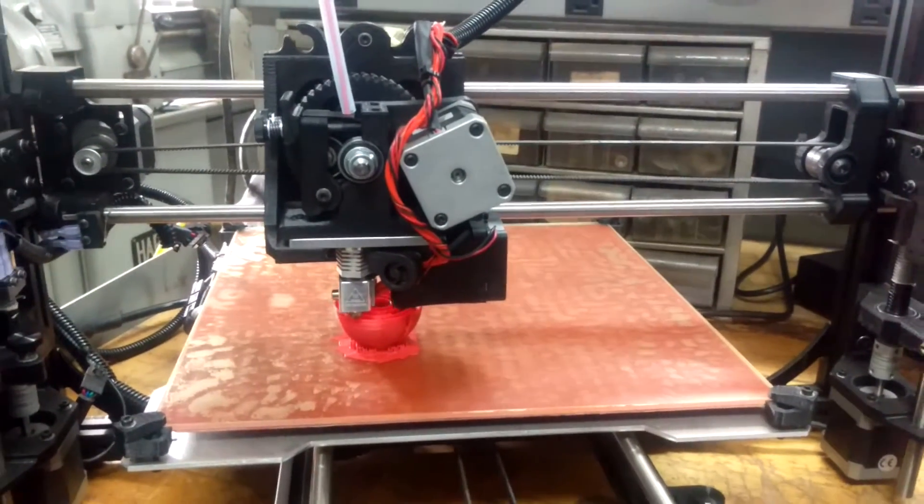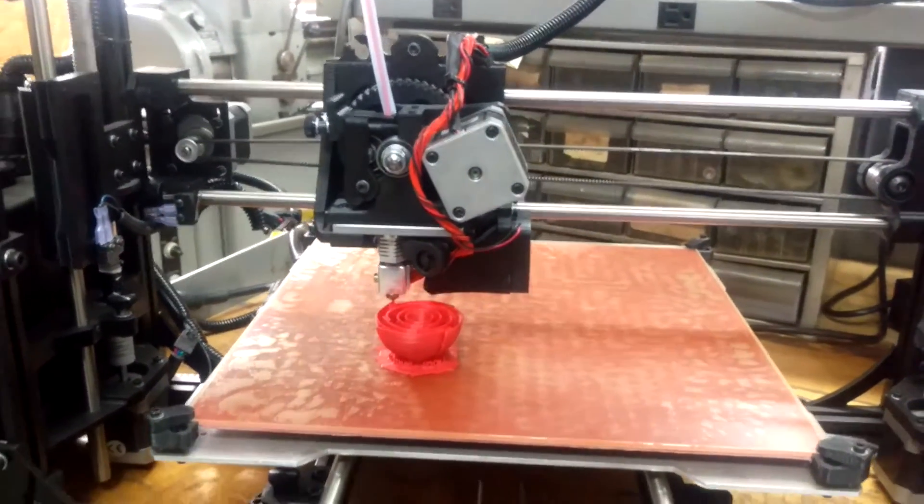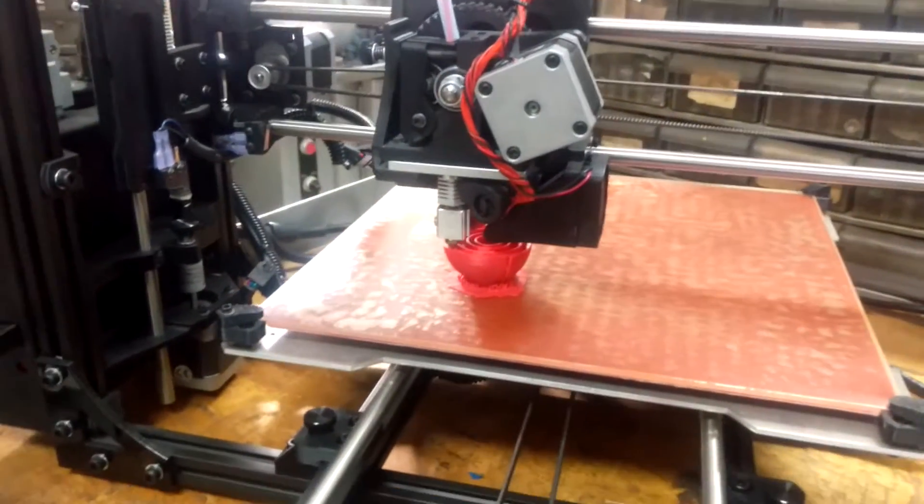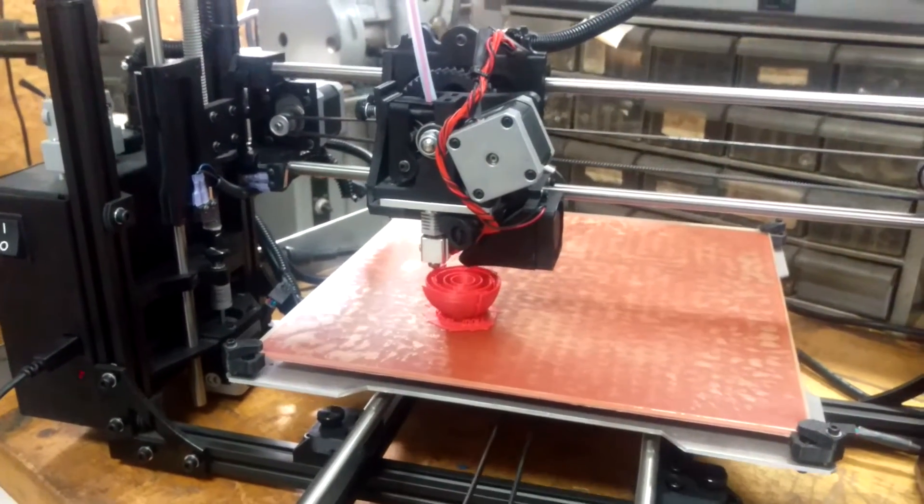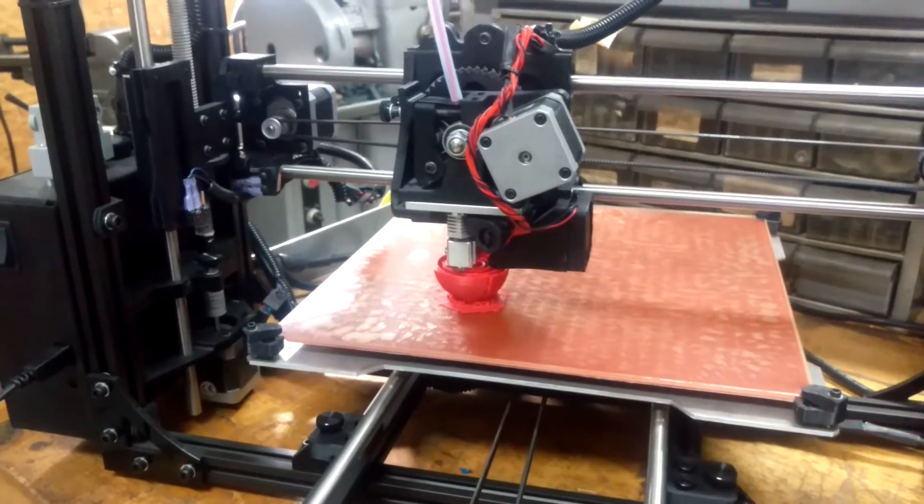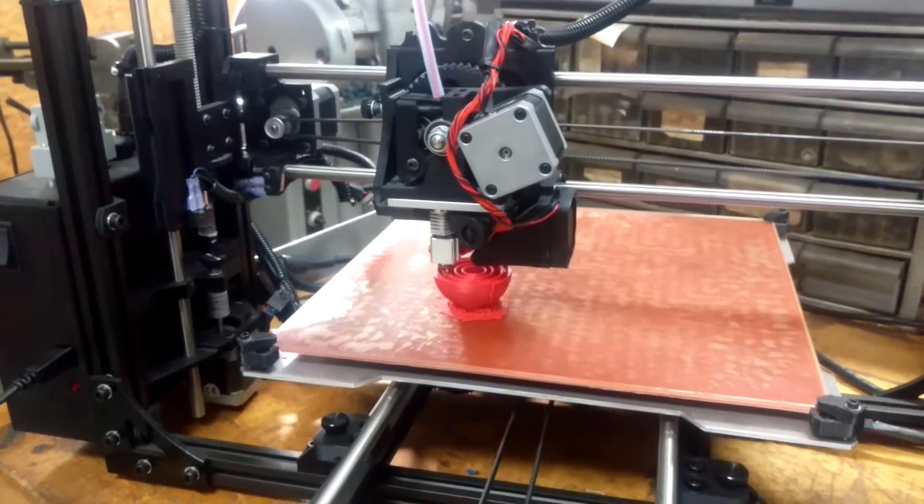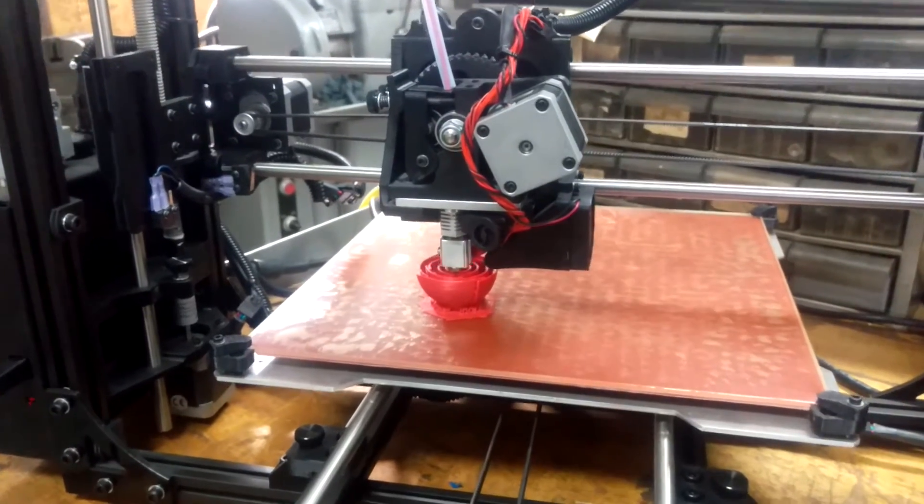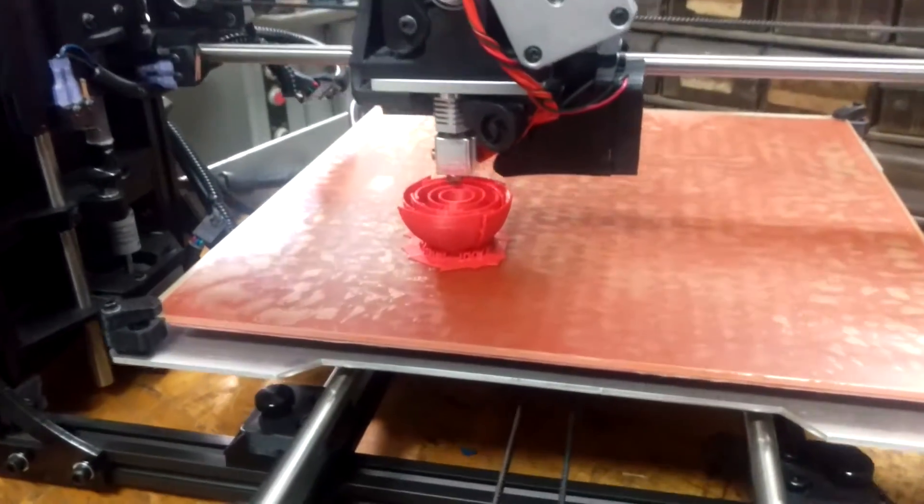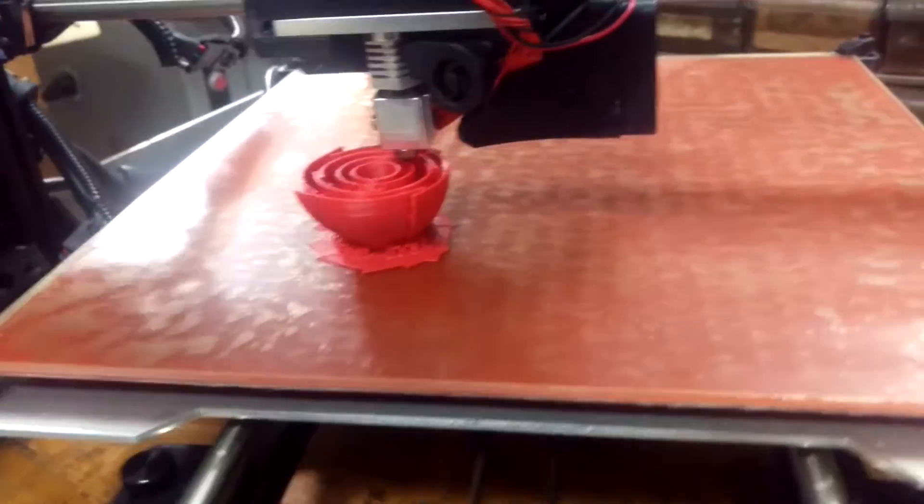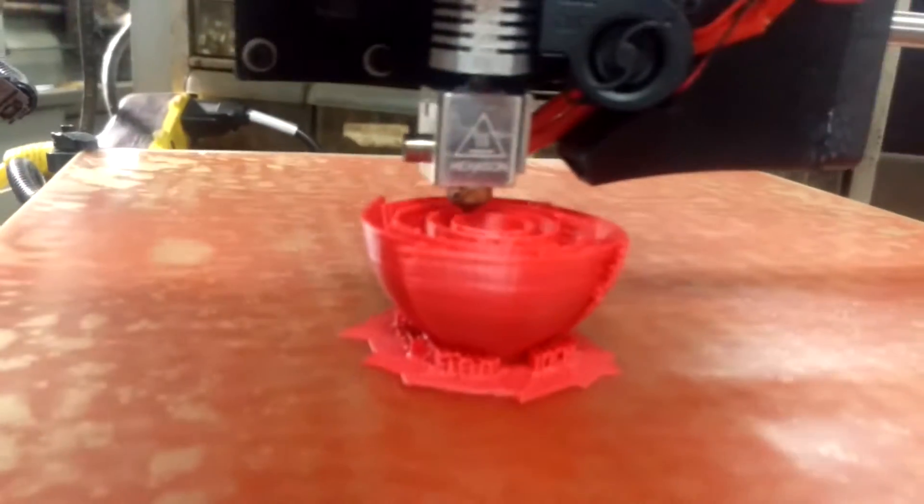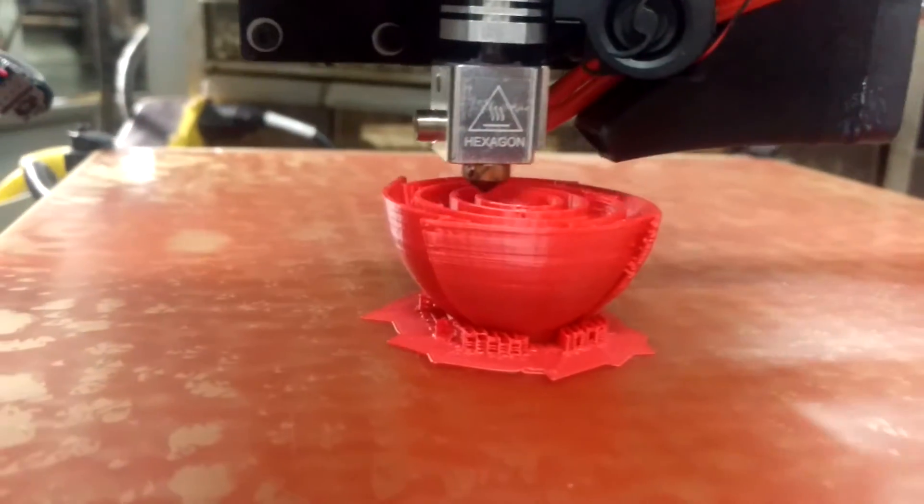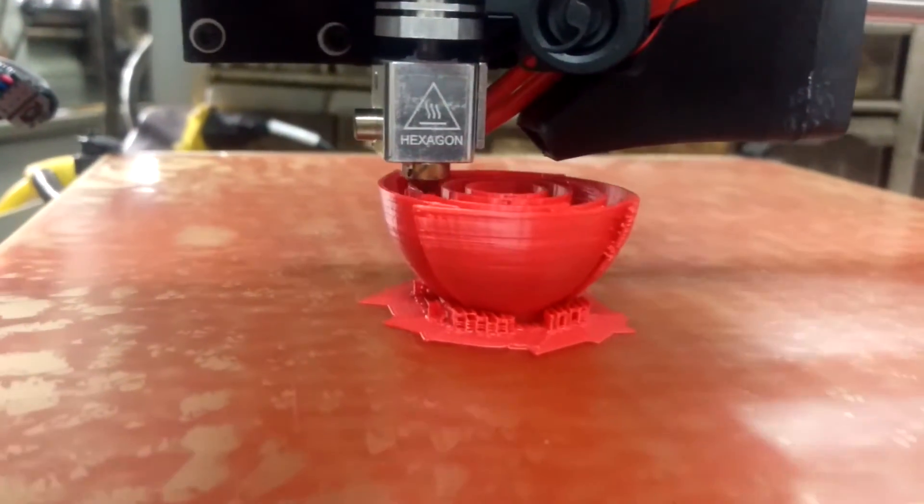The Replicator 2 is similar in price range to this, a bit over $2,000. But the print quality of the Replicator 2 seems to be pretty good. It's all enclosed and it has a heated bed. This one also has a heated bed, but it's not enclosed. You can see, though, the print quality seems to be pretty decent.